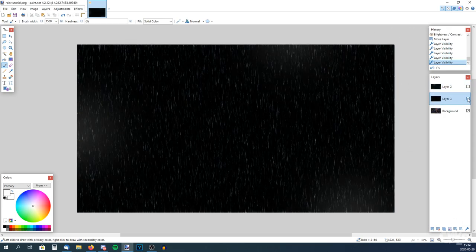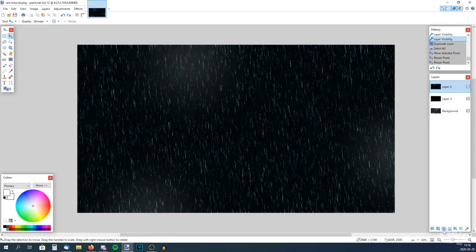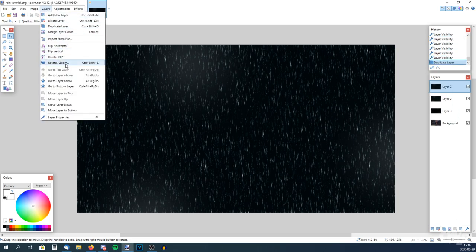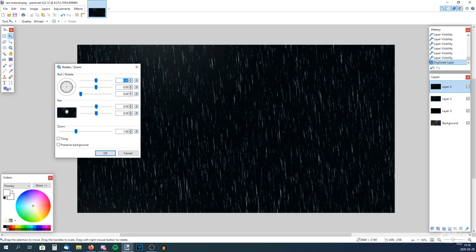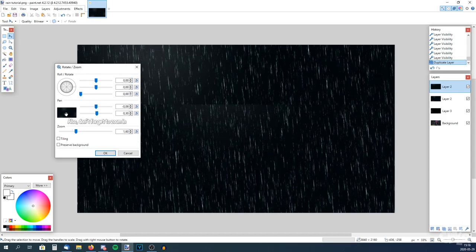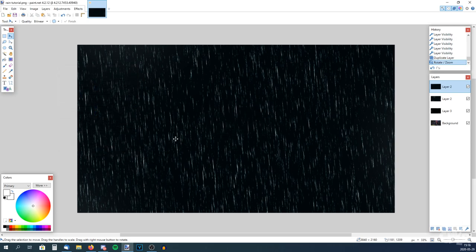Now we want to make the rain in front of the camera — almost where the camera's lens is. So duplicate the layer and go to Rotate and Zoom. Now we can just pan it a little bit so it's a bit different. And we barely did any work — now we have three layers of rain, which gives it a lot more depth.